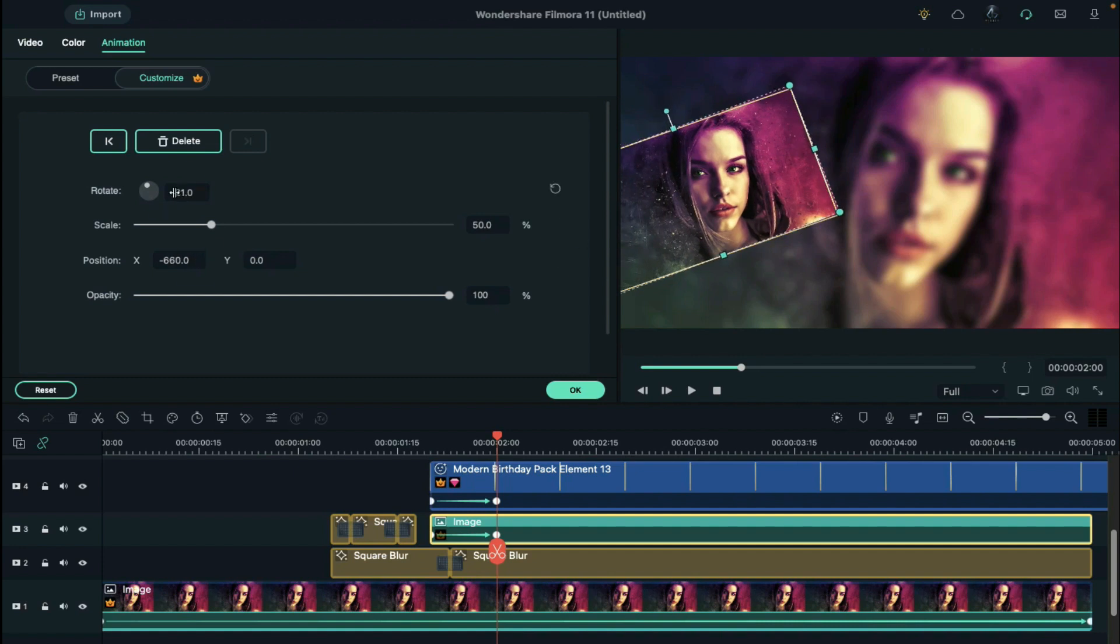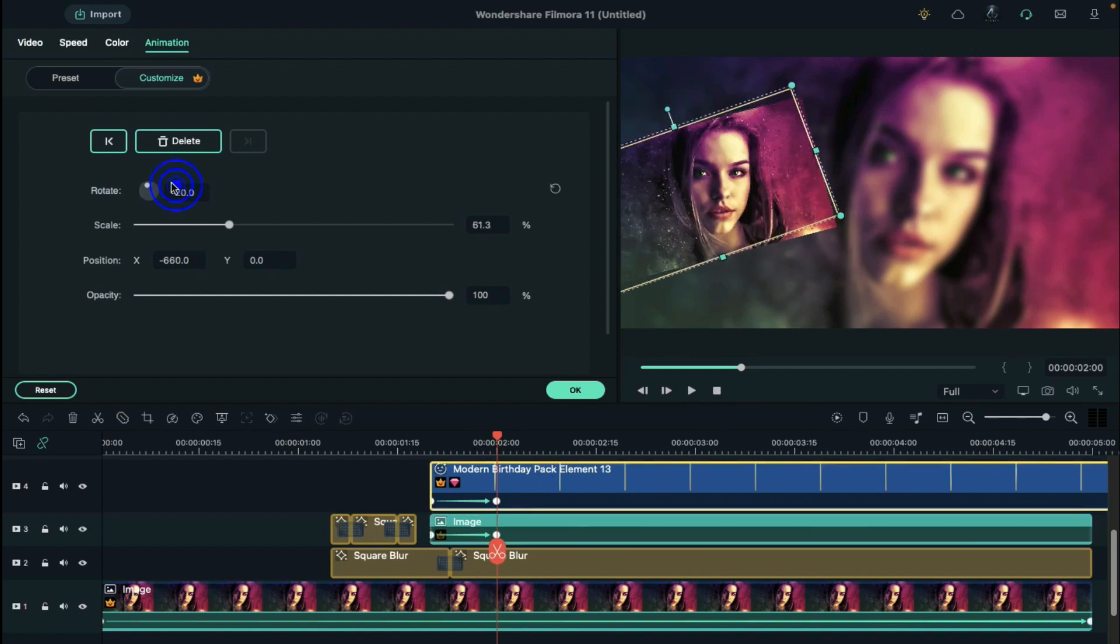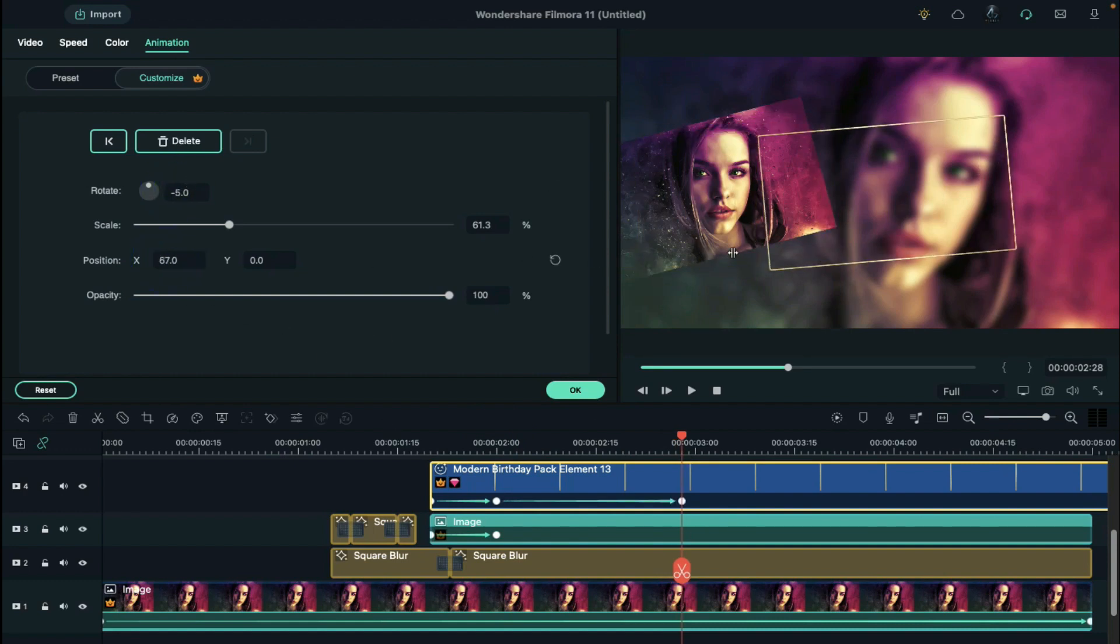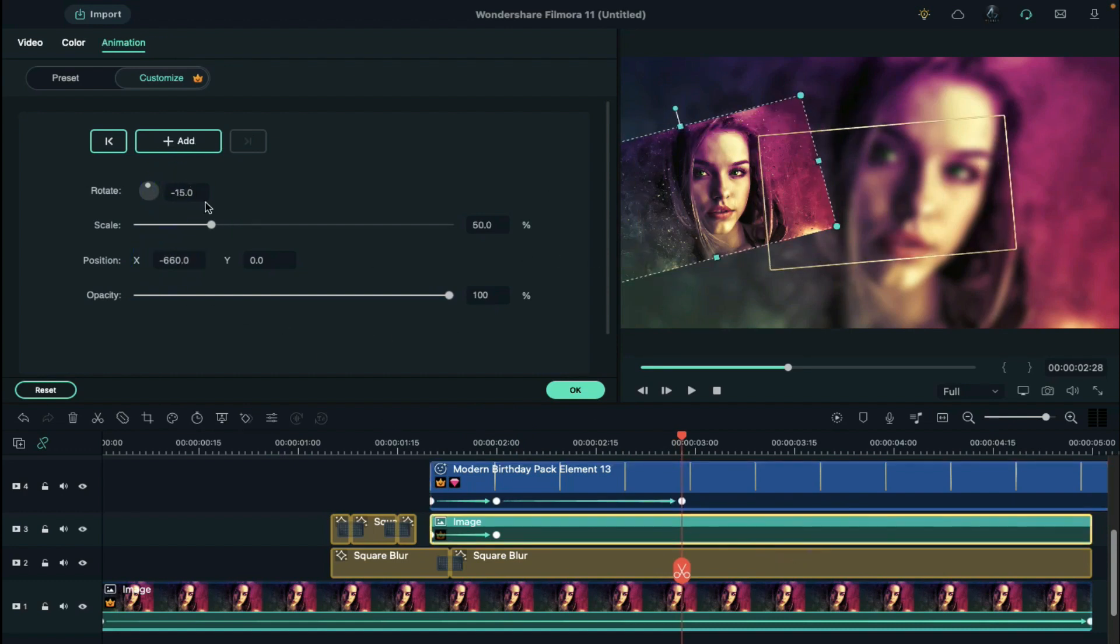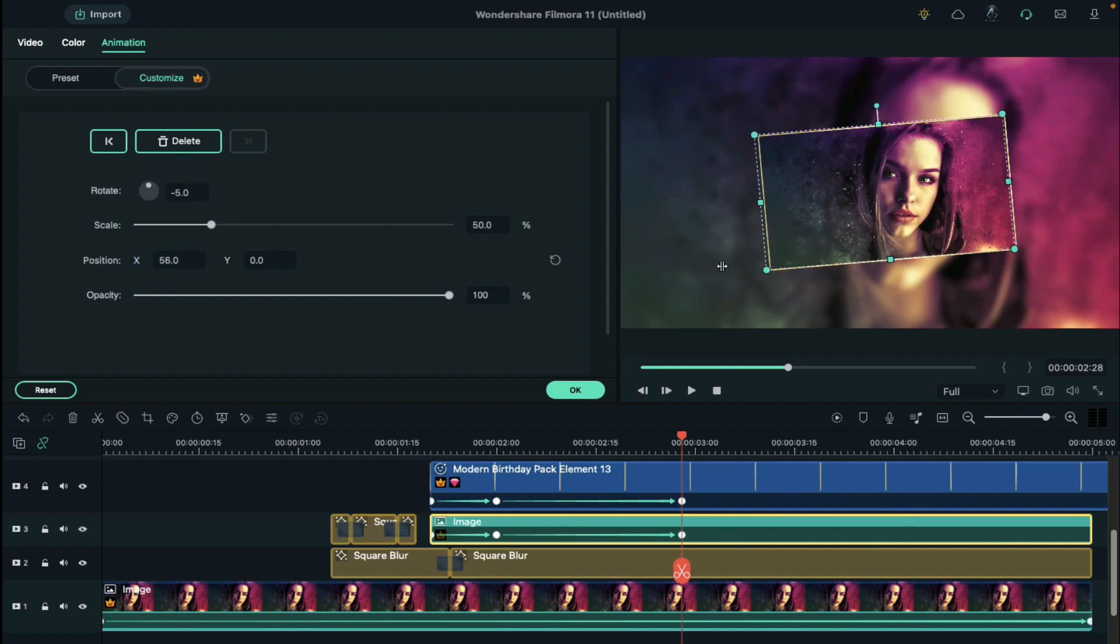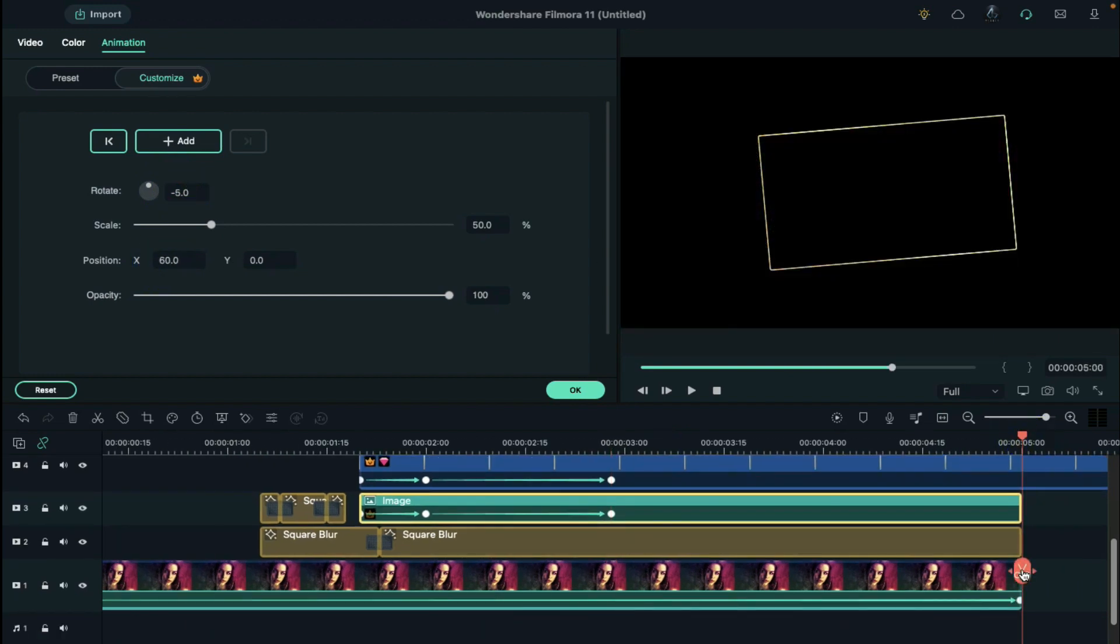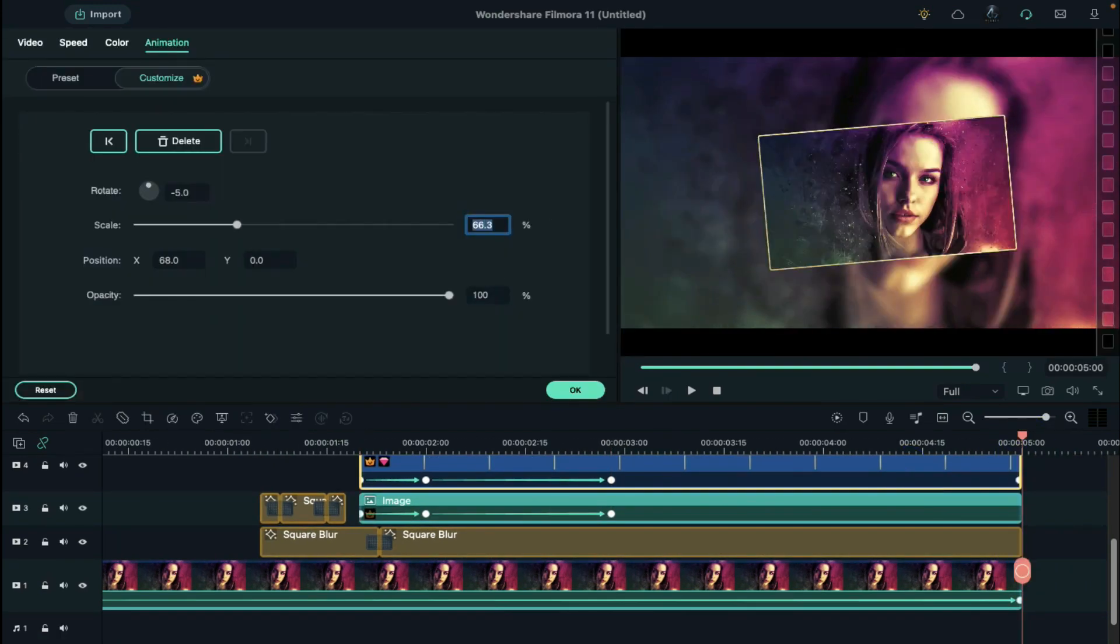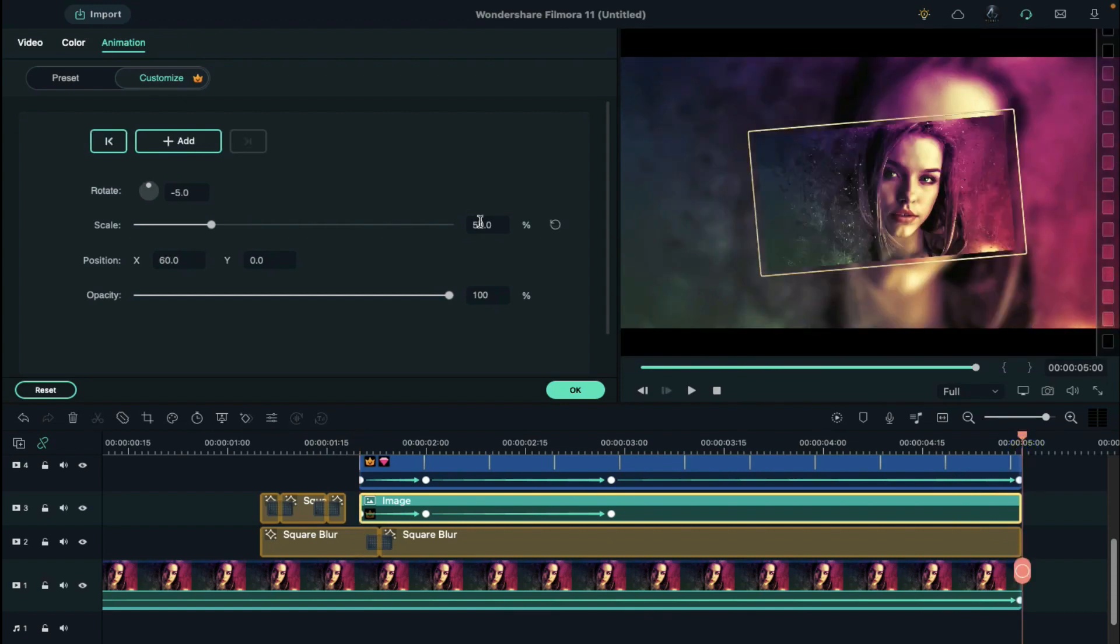Rotate to negative 15 degrees, locate at 2 second and 28th frame, and change rotation to negative 5 and x-axis to 68. Do the same with your picture. Go to the end and set increase scale by 5 for frame and picture.